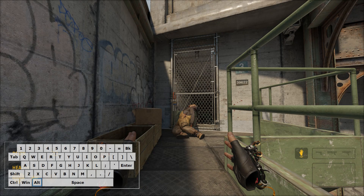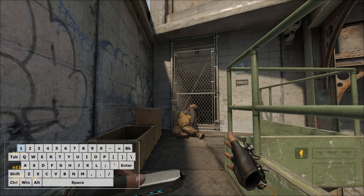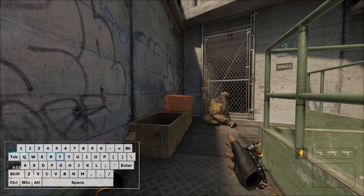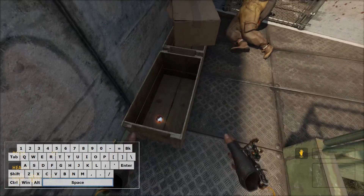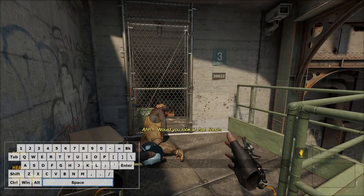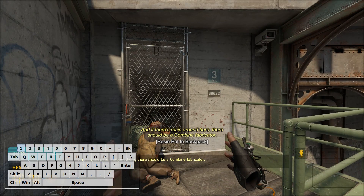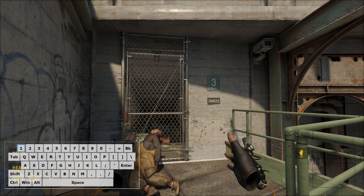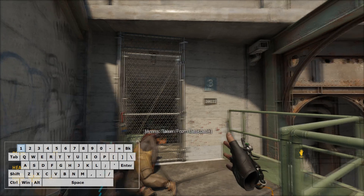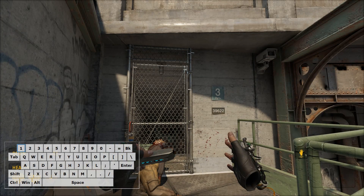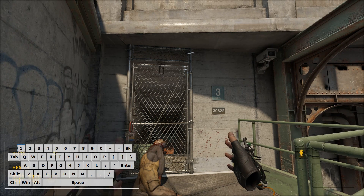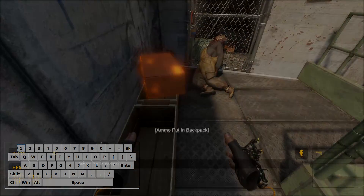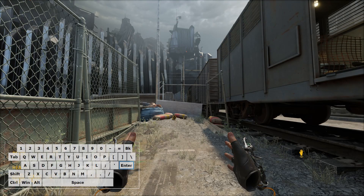To store items in your backpack, switch to your left hand, grab the item, press the 1 key, and release the left mouse button — it will automatically get stored. To take it out, switch to your left hand, press the 1 key, then press the left mouse button and the item will come into your hand.